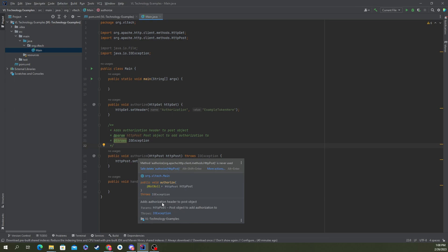You can see adds authorization header to post object. We've got the param, we know what the param is, which one we should add to it. We know what it throws because of this Java doc.